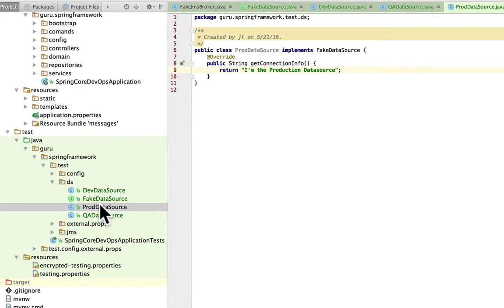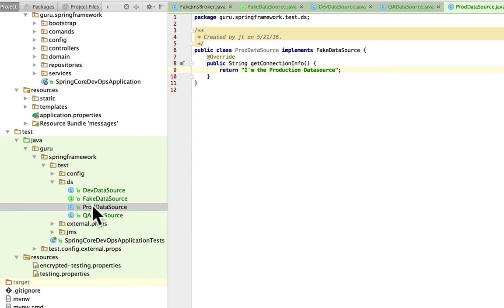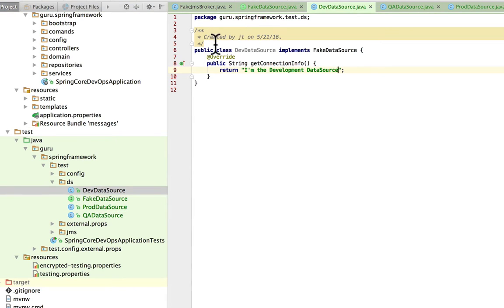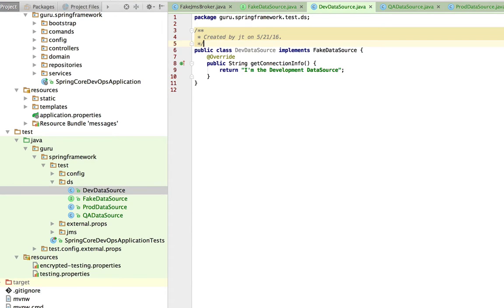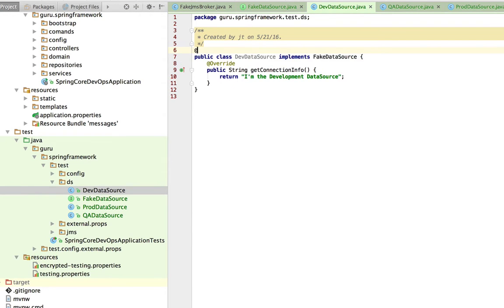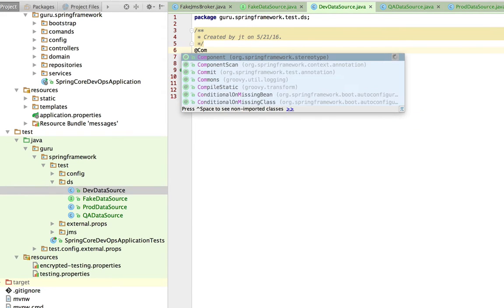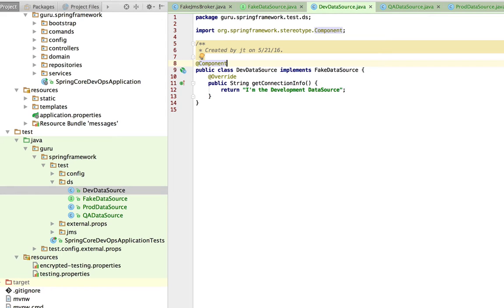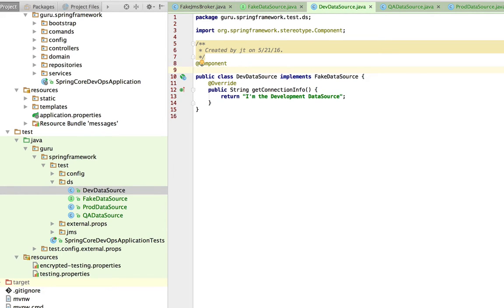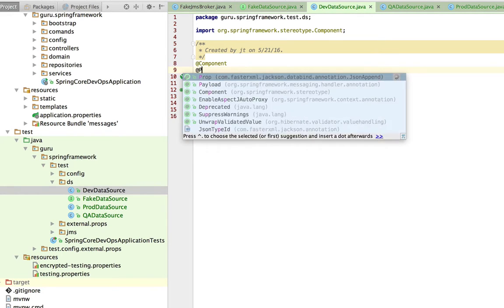I have three implementations of this. When I go to configure this for Spring, naturally I'm going to mark all these. I'll start with the dev one first. What I want to do is mark this as a component in Spring so the Spring context will pick that up. Now what we want to do here is we want to do an @Profile.